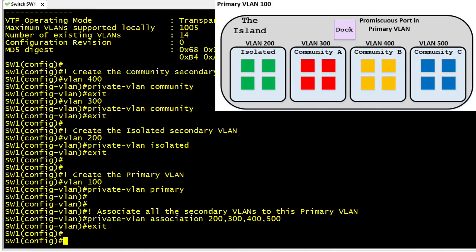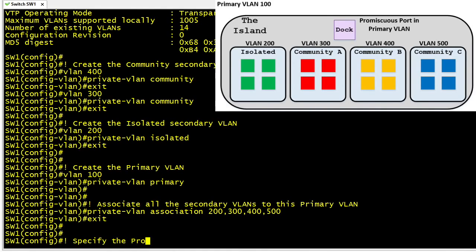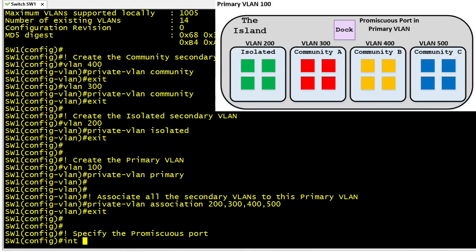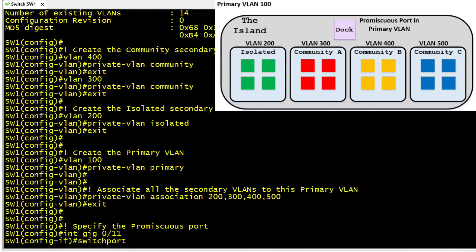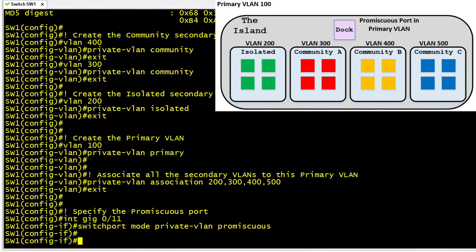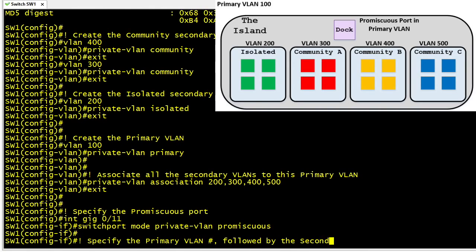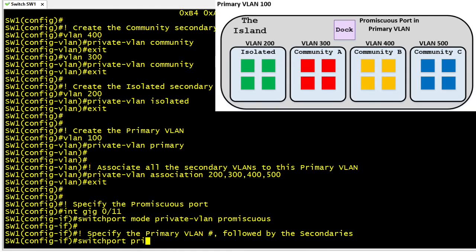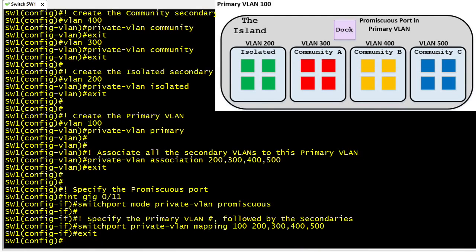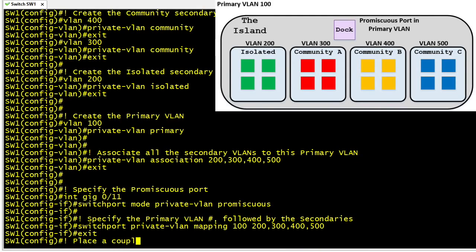Next we go into interface configuration mode and tell individual ports which VLANs they'll participate in. Starting with the promiscuous port in the primary VLAN — interface gig 0/11 — we use the command switchport mode private-vlan promiscuous, which tells the switch this port should communicate with any port in any secondary VLAN. We also give this port specific instructions with the command switchport private-vlan mapping, specifying the primary VLAN number first followed by the list of secondary VLANs. That takes care of our promiscuous port.